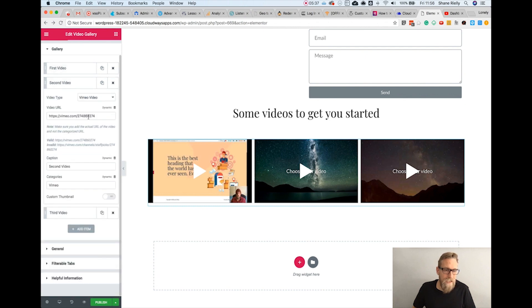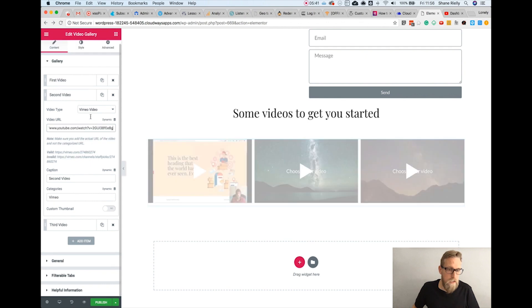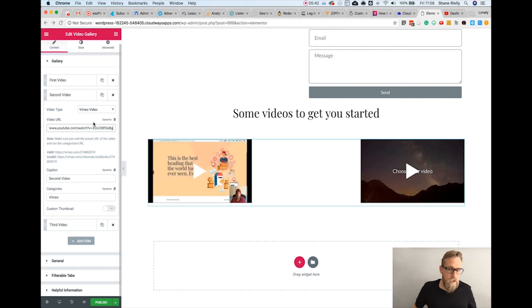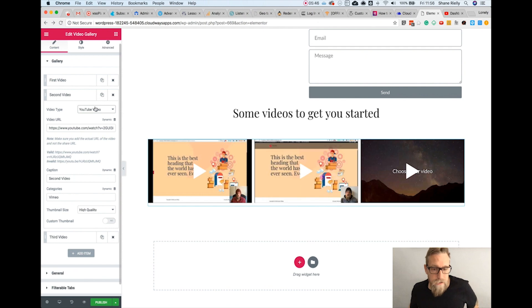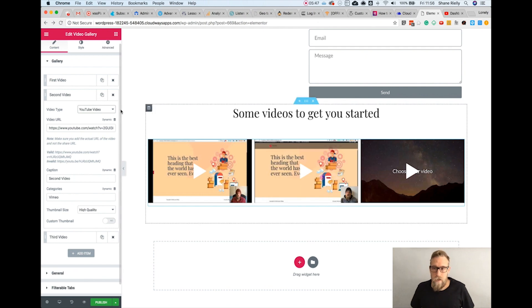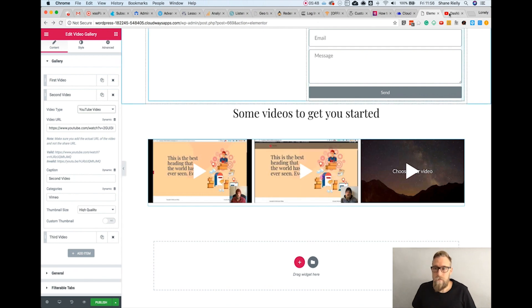One thing to note: if you paste a YouTube link but have it set to Vimeo, then it doesn't show up properly — so make sure those match.